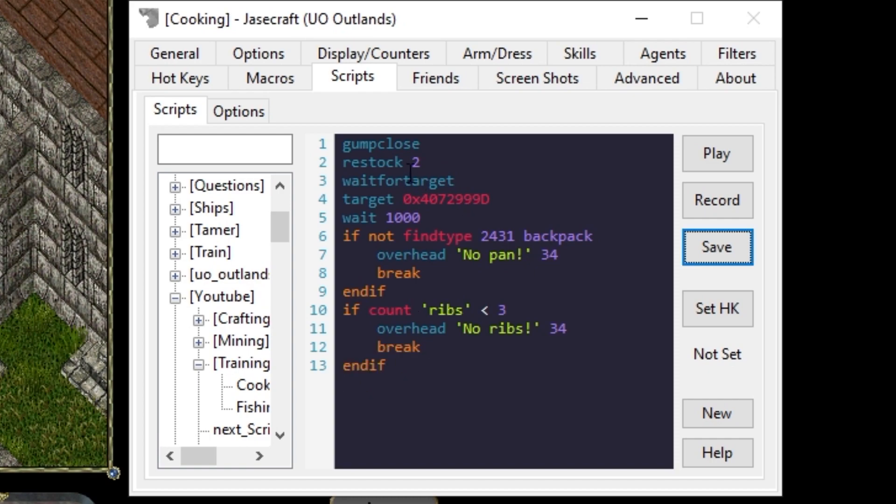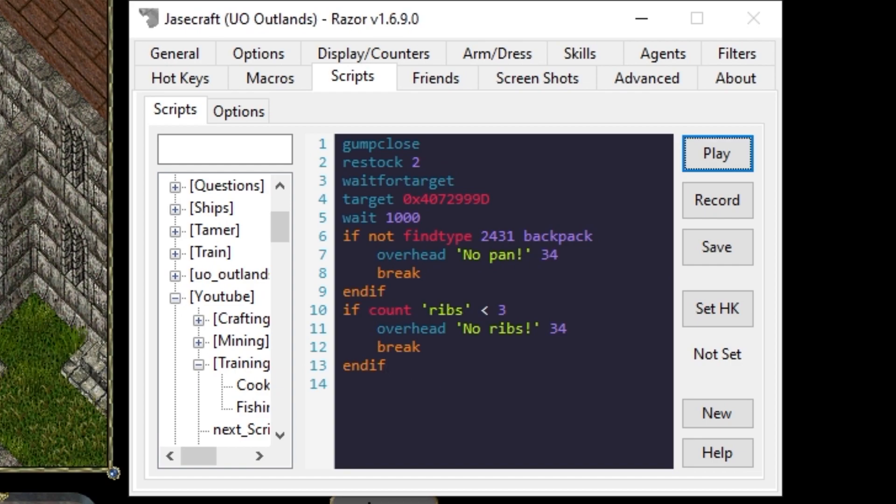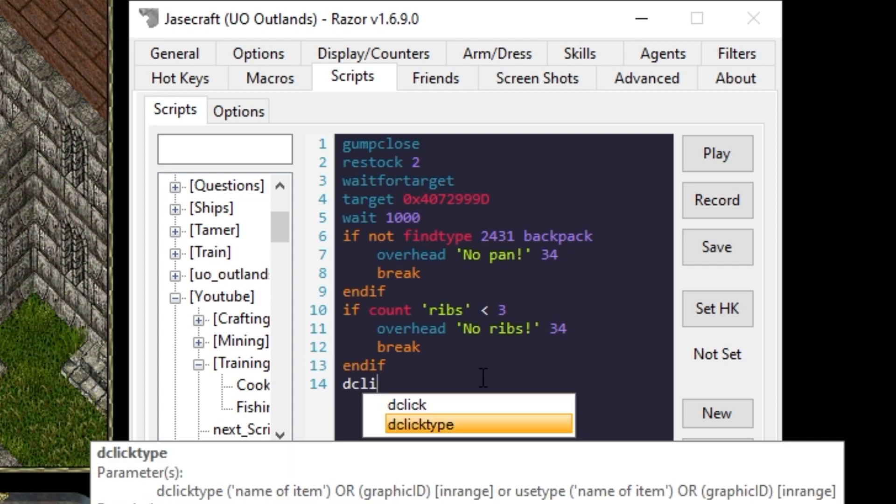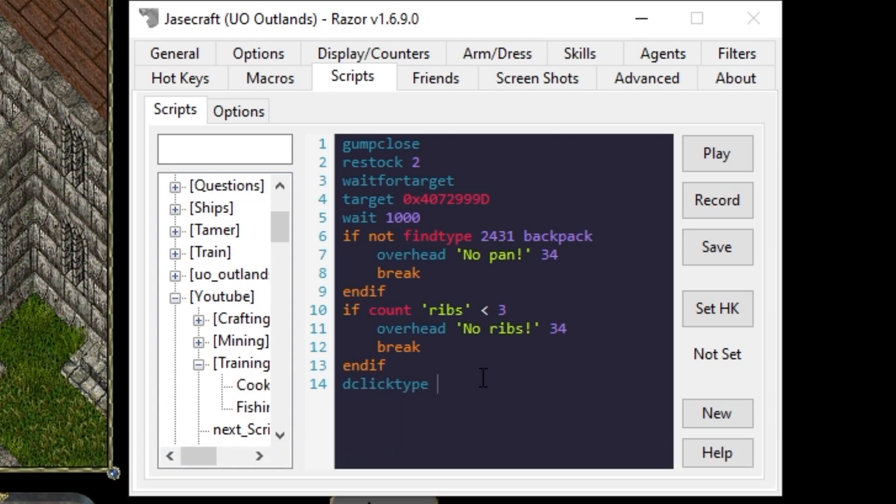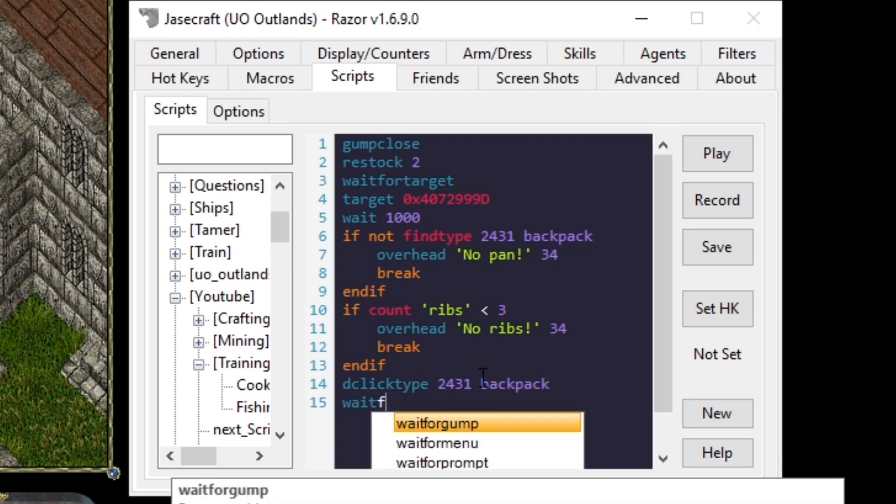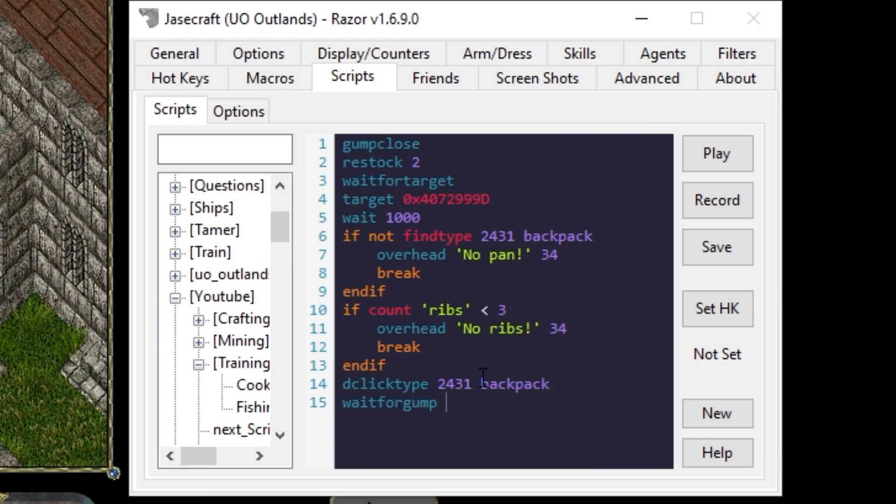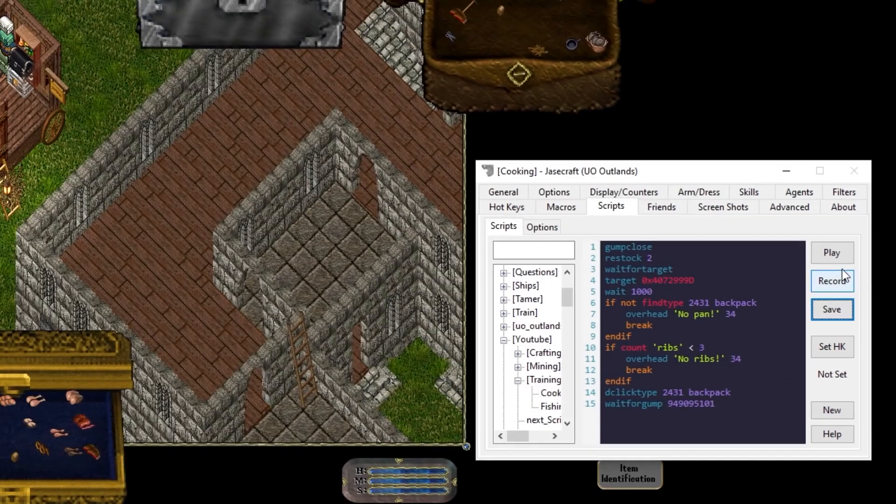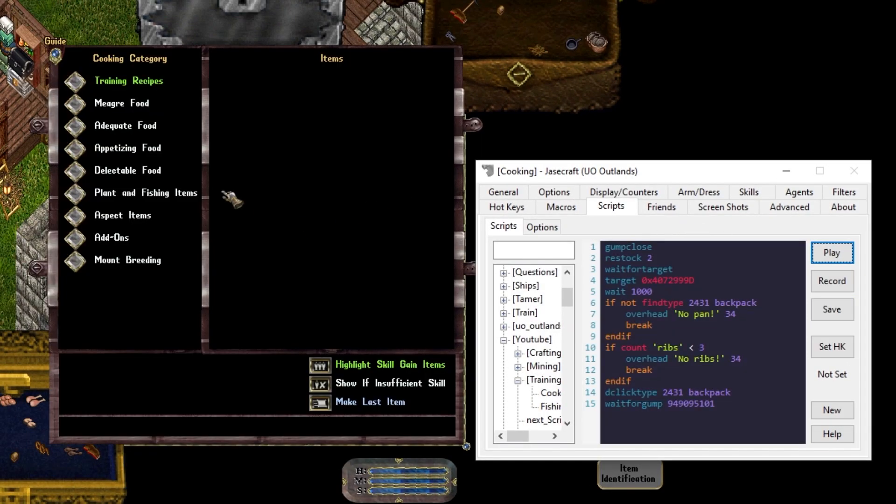So our script so far makes sure that we are restocking and the restock agent actually gives us items to make. Now that we know we have our ingredients, we have our pan and our ribs. Double click type 2431 from our backpack. That should open our frying pan. So we'll wait for gump 949095101. Save. Play. Correctly have the gump loading.